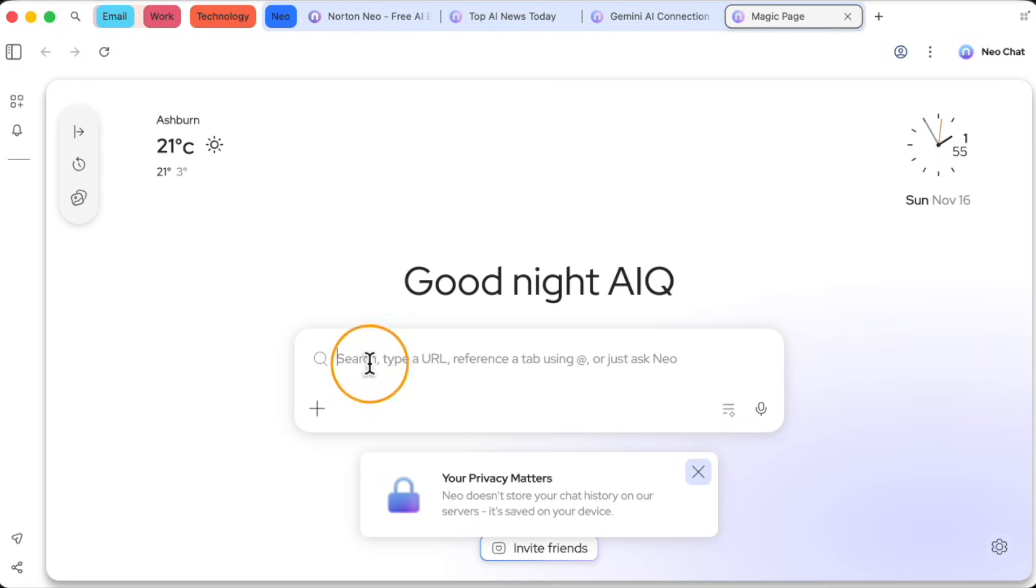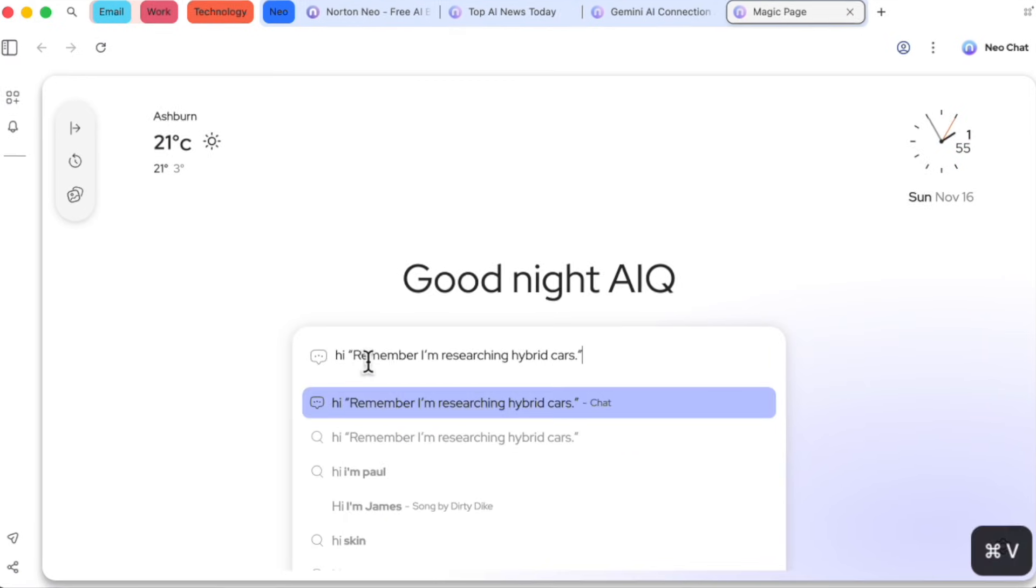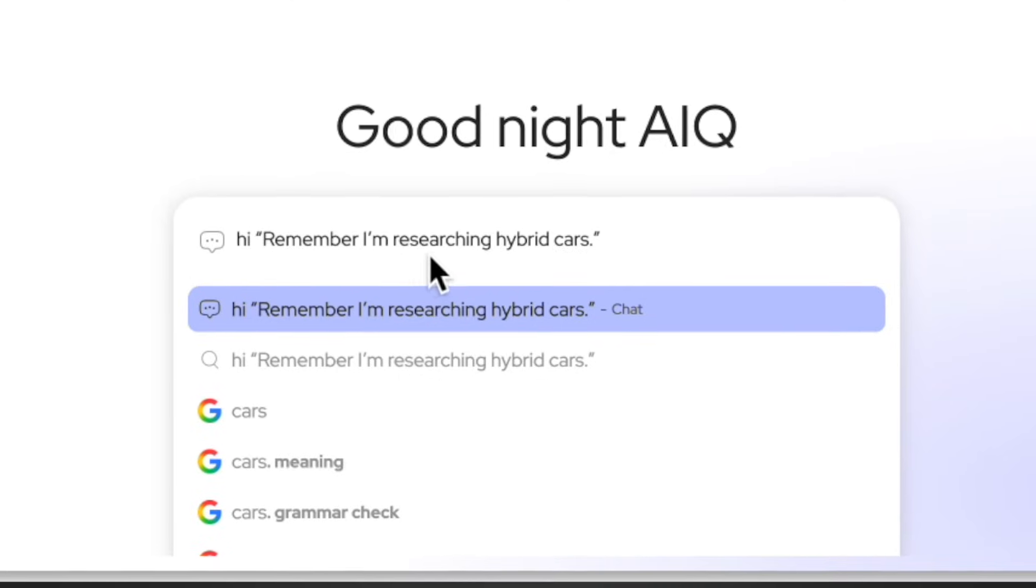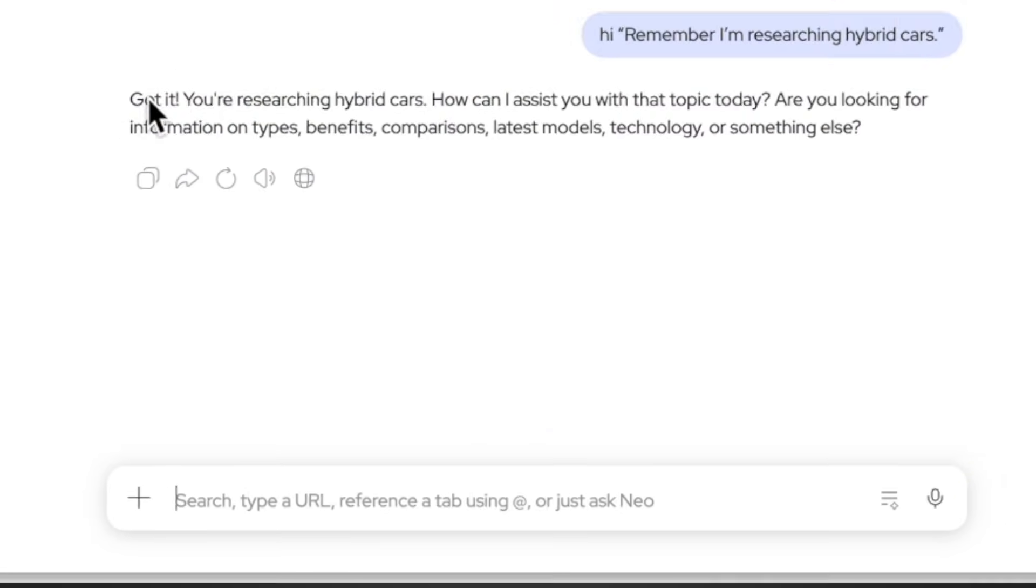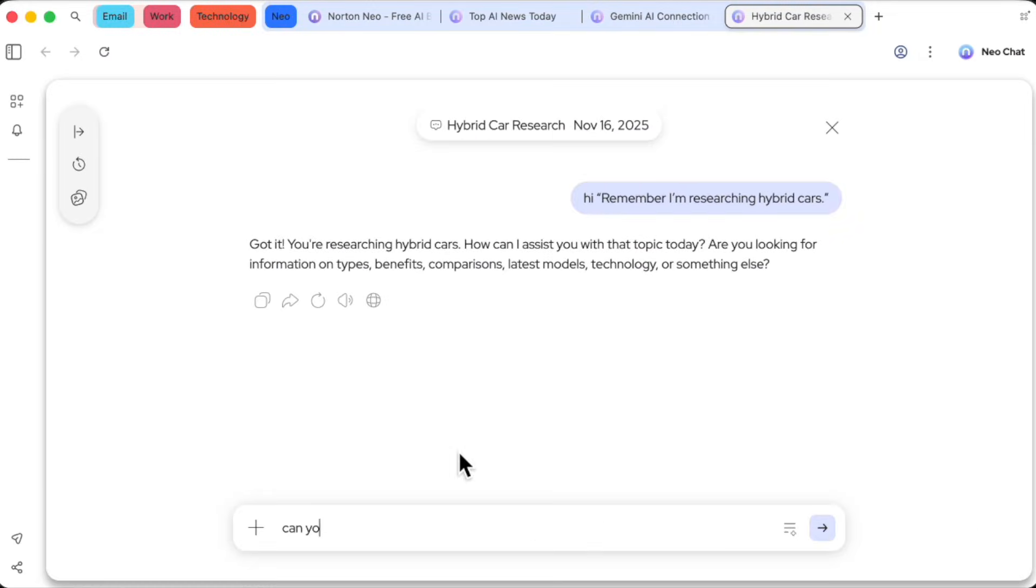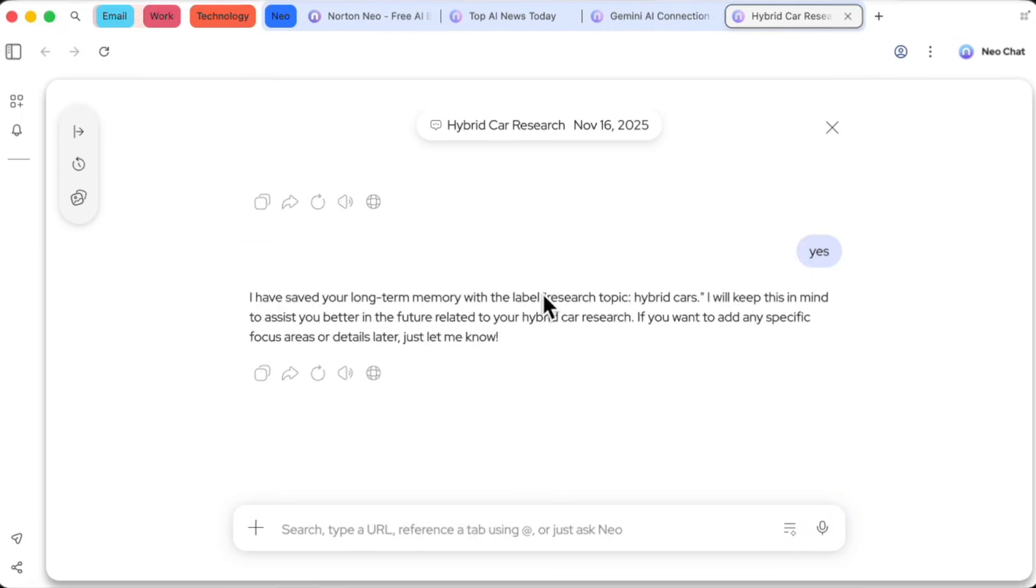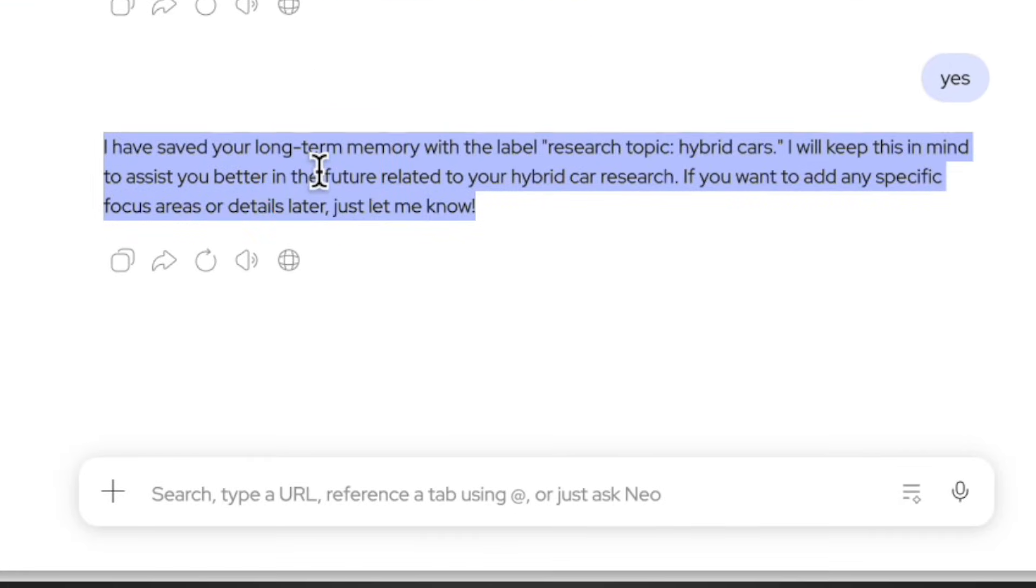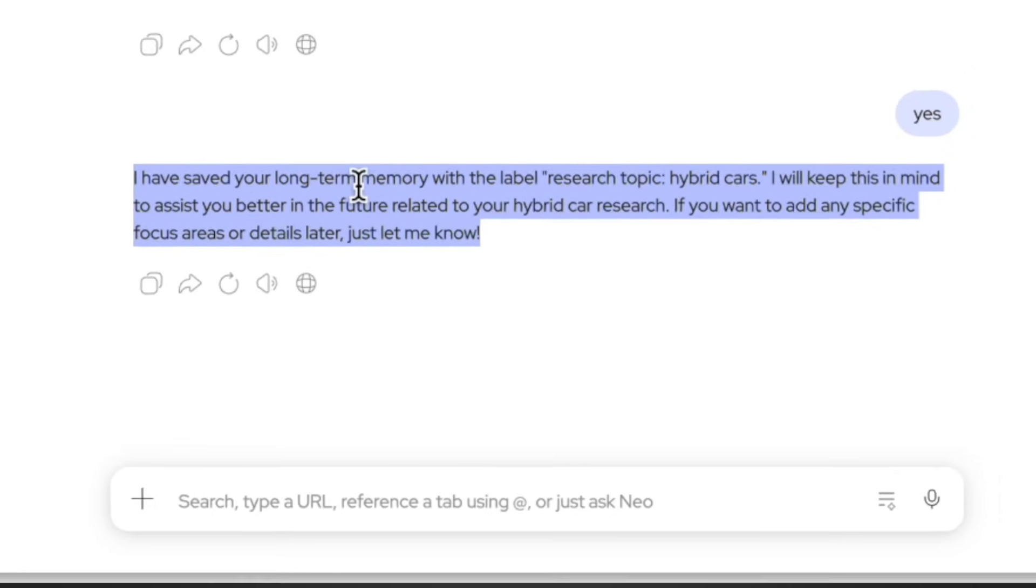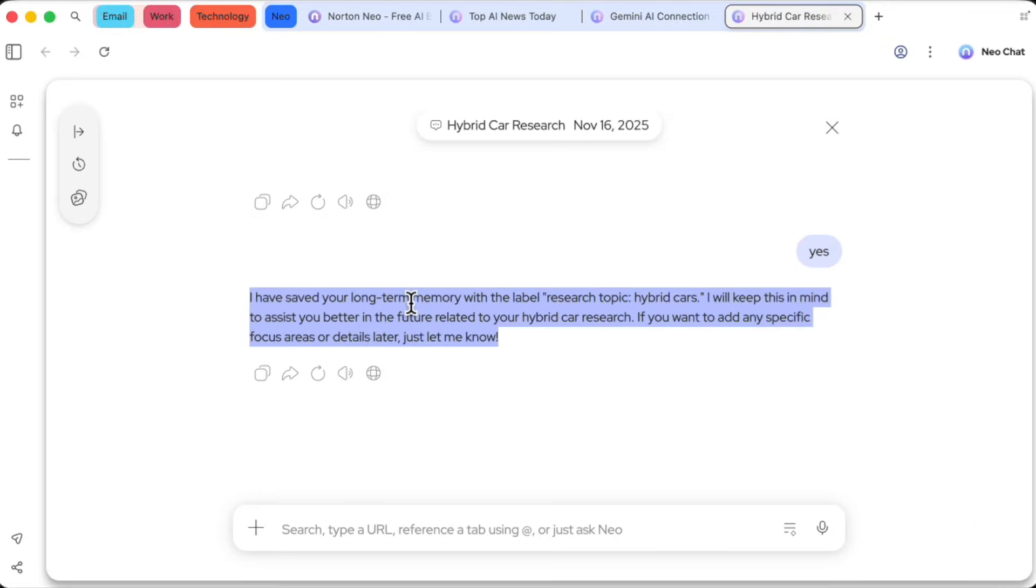Finally, Neo has a long-term memory feature. I can tell it, remember I am researching hybrid cars. It confirms it, and I can ask it to save this to my long-term memory. From now on, Neo will be aware of this interest and can use that context to better tailor my experience. Maybe by proactively showing me news related to hybrid cars. And since privacy is key, I have full control to view and delete any of these memories from the settings at any time.